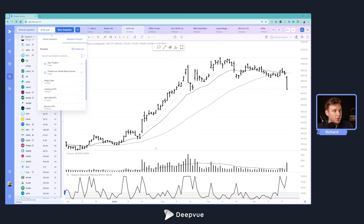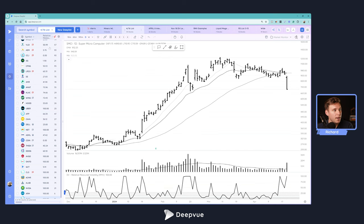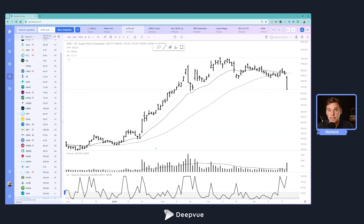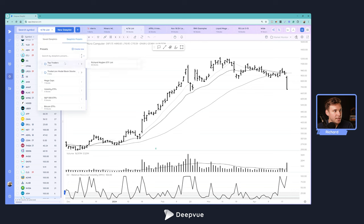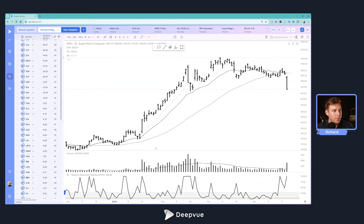So first things first, we're going to go over to my thematic ETF watch list, and you can find this in DeepVue right here very easily. If you click this drop-down menu after you navigate to the DeepList module, click this right here. Go over to DeepList presets, go to Top Traders, and then you can load up that list very easily.